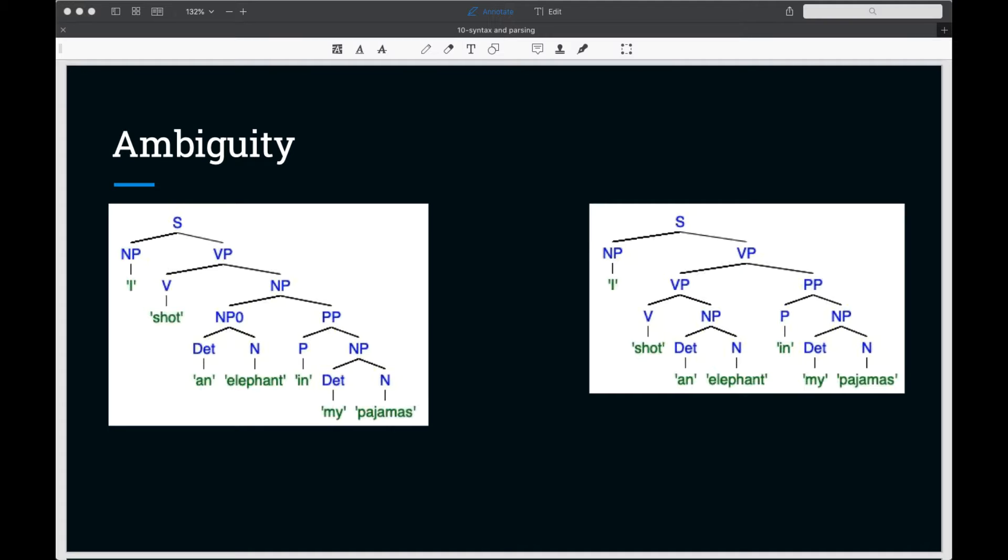An example of this is illustrated in this old Marx Brothers joke: I shot an elephant in my pajamas. How he got in my pajamas, I'll never know.